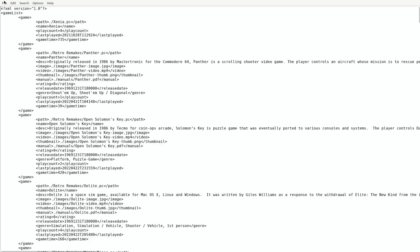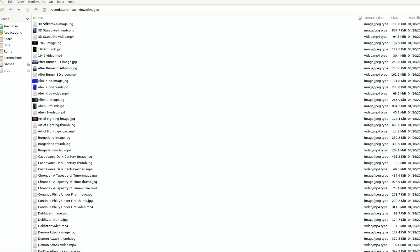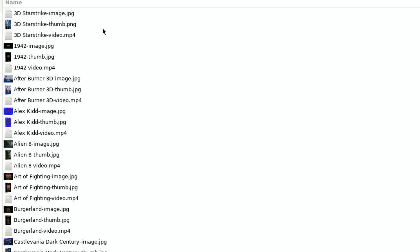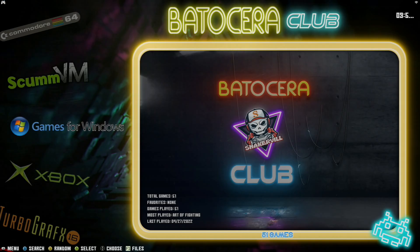All right, quit. Okay, so here are the files. You can see there, suffix dash image, suffix dash thumb, and suffix dash video, all contained within the same folder. All right, so instead of having to type all that information into the game list file, easiest way to do this, after you copy those files, go ahead and press start on your gamepad.